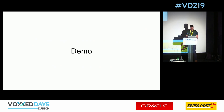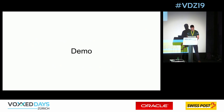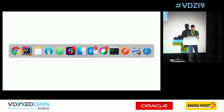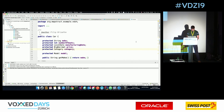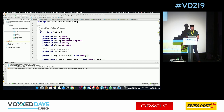Now I'm going to quickly show you how it looks to work with MapStruct. As I said before, we have this Car here which has certain fields, and our CarDTO which has other fields.